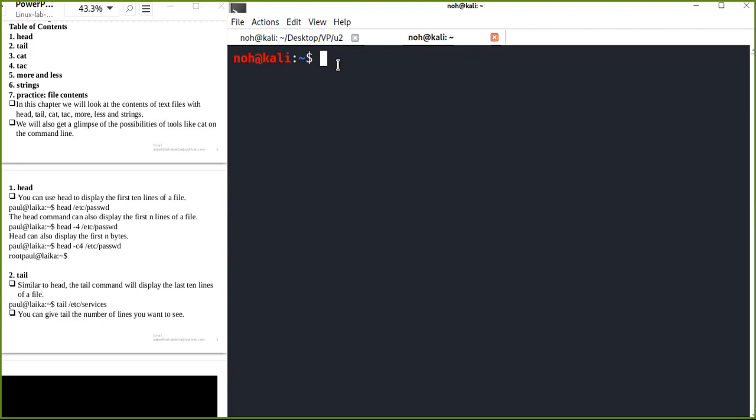Hello guys, welcome back to my YouTube channel. Today I'm going to show you some basic commands to manipulate your file content. In this tutorial you are going to learn some very useful commands that will help you to manipulate your file content.